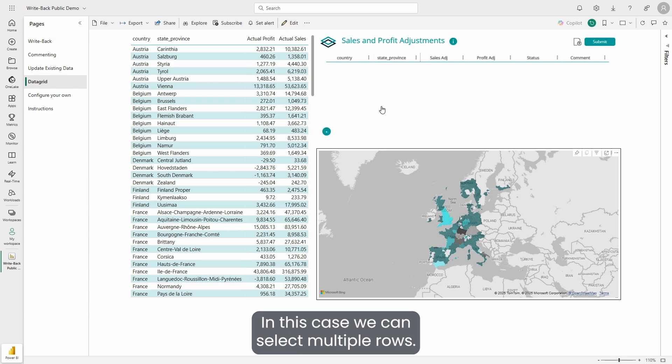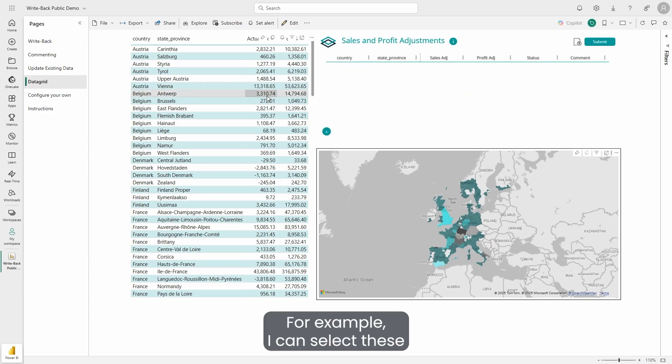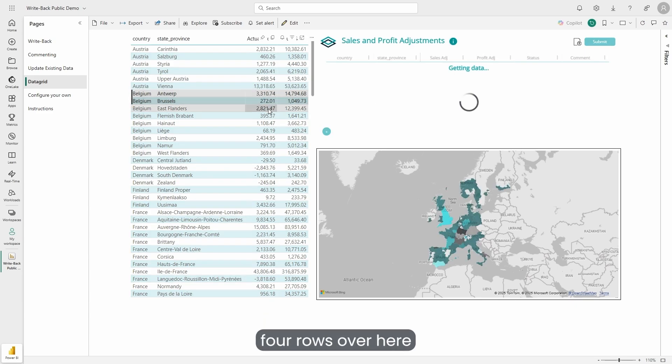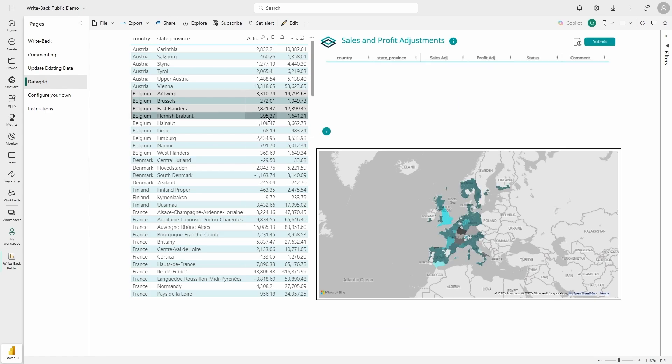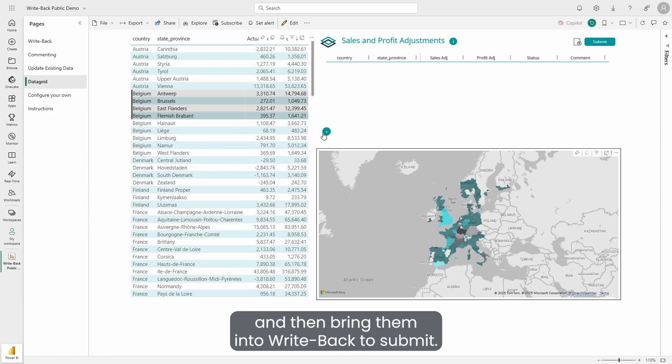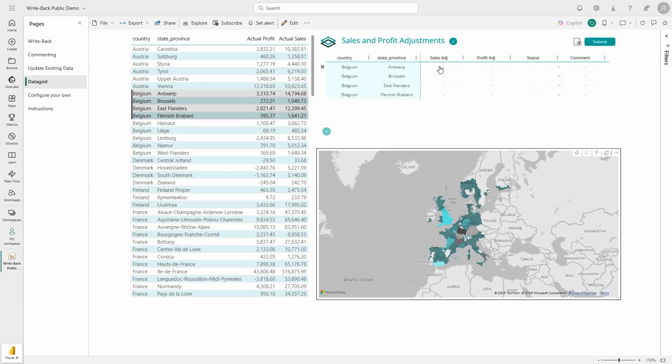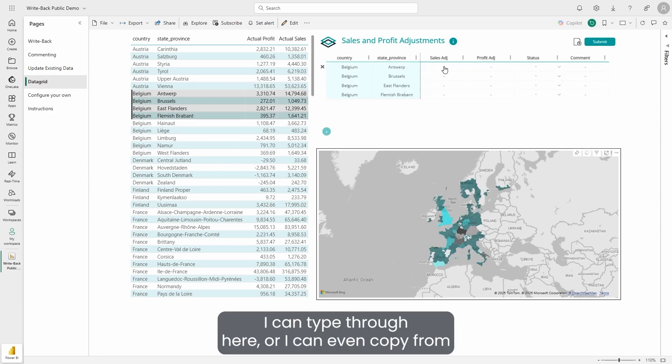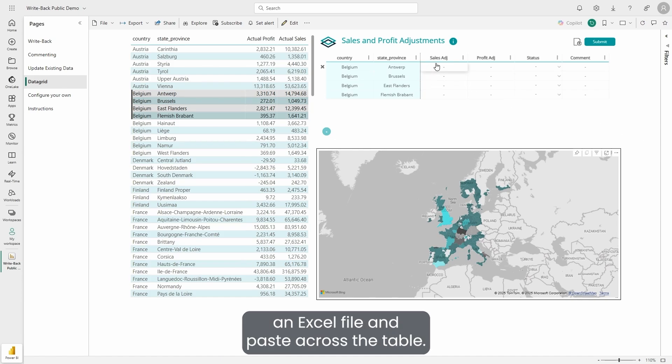For example, I can select these four rows over here and then bring them into WritePack to submit. I can type through here, or I can even copy from an Excel file and paste across the table.